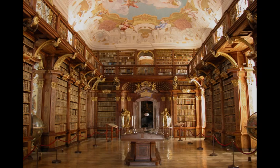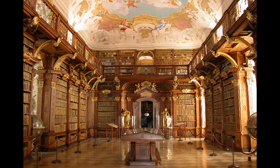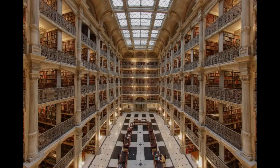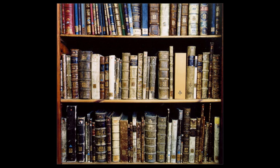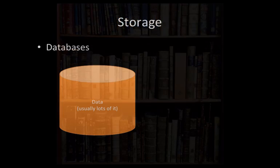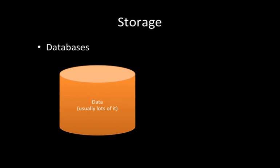Much like every information service we've ever had in the history of humankind, at the core, you've got to have all of this data, all this information stored somewhere. Of course, in a library, as I showed you over my shoulder, you store it in books. In an information system, we store things in databases. And you don't really need to know the details of this, just that a database is a storage site for data, and normally there's an awful lot of data to be stored.